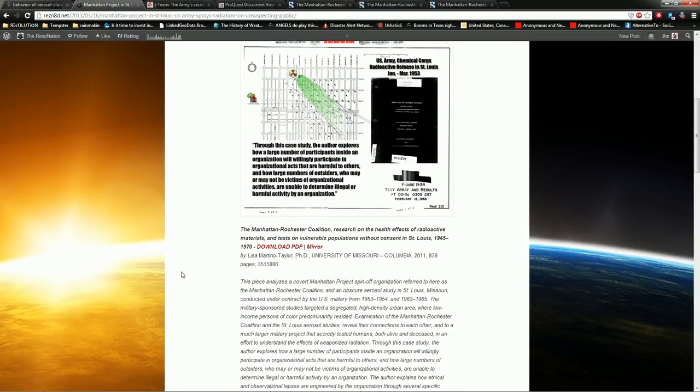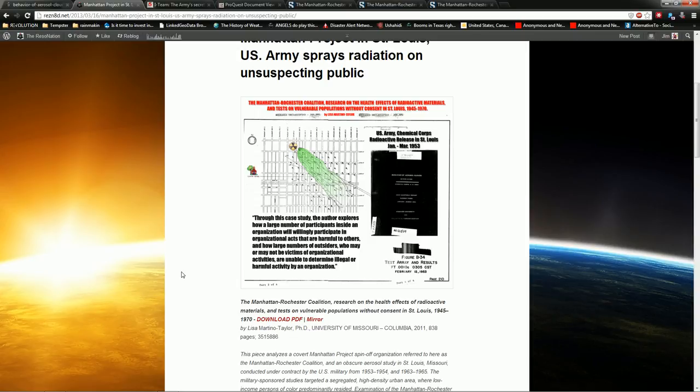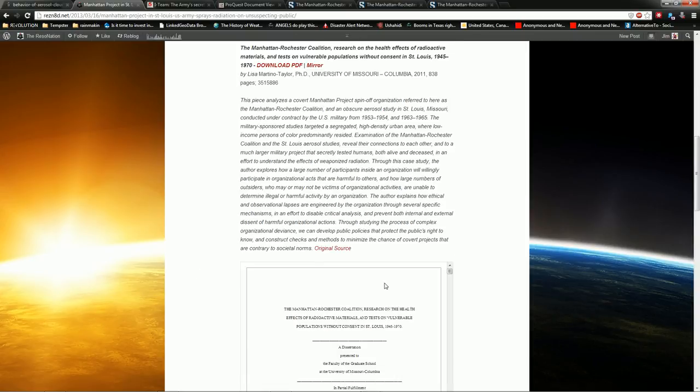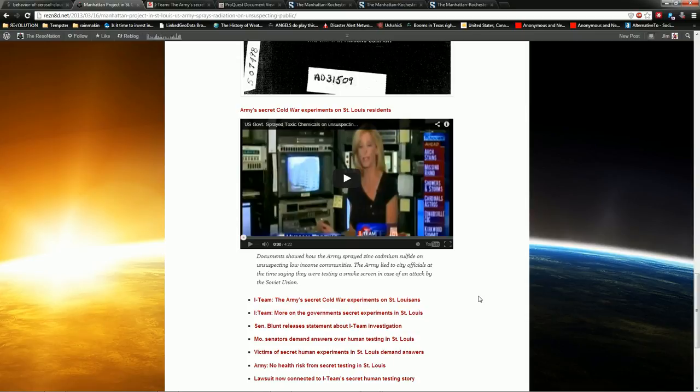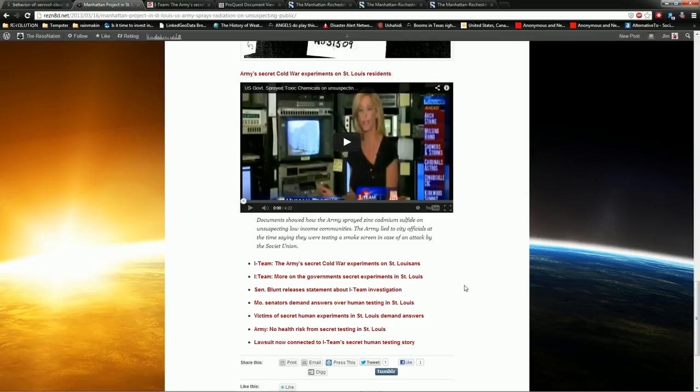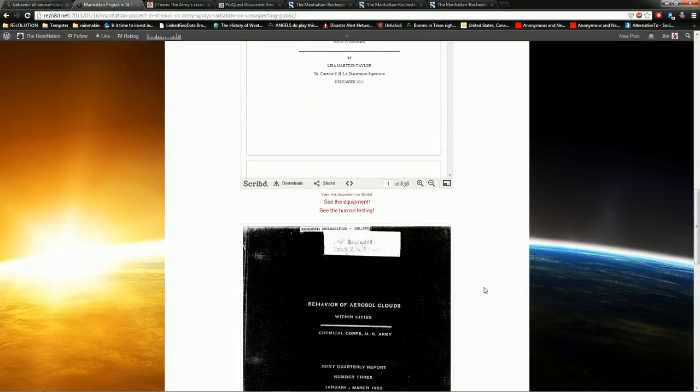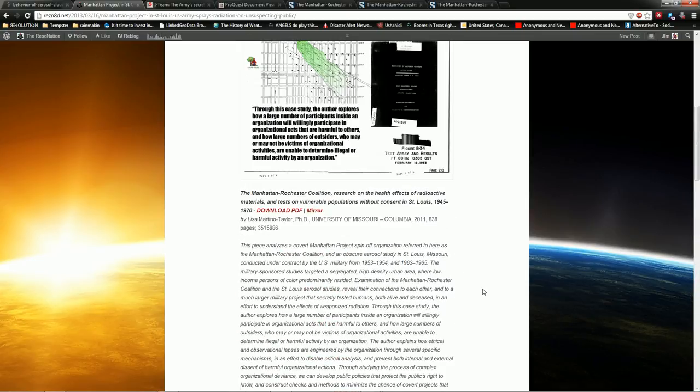This was brought to my attention by Dutch Sense on YouTube. He had a video up, he lives there in St. Louis, and the local media had covered it, so all of those links are down here at the bottom. Here's the original video where his local news covered it and all of the relevant links, but let's get into the details of just the report.